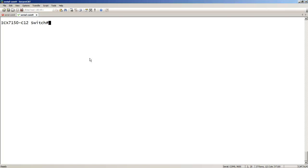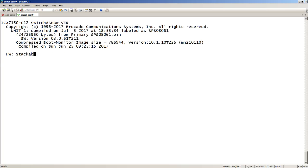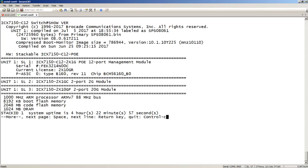So this is a 7150 compact, but the changes apply to all the ICX series, 7250, 7450, 7750. Show version here shows me that I'm running switch code in this case, 8.0.6.1.